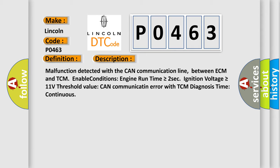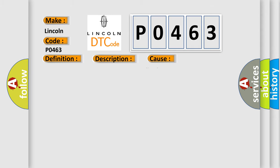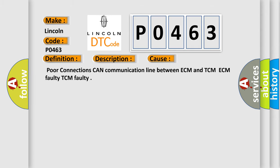This diagnostic error occurs most often in these cases: poor connections in CAN communication line between ECM and TCM, ECM faulty, or TCM faulty.